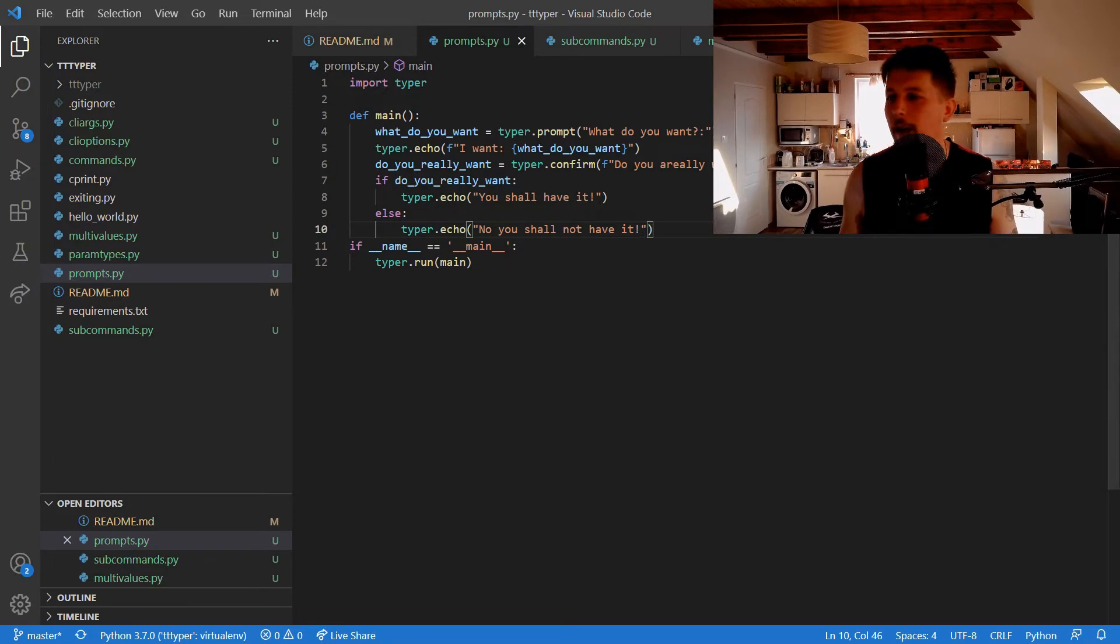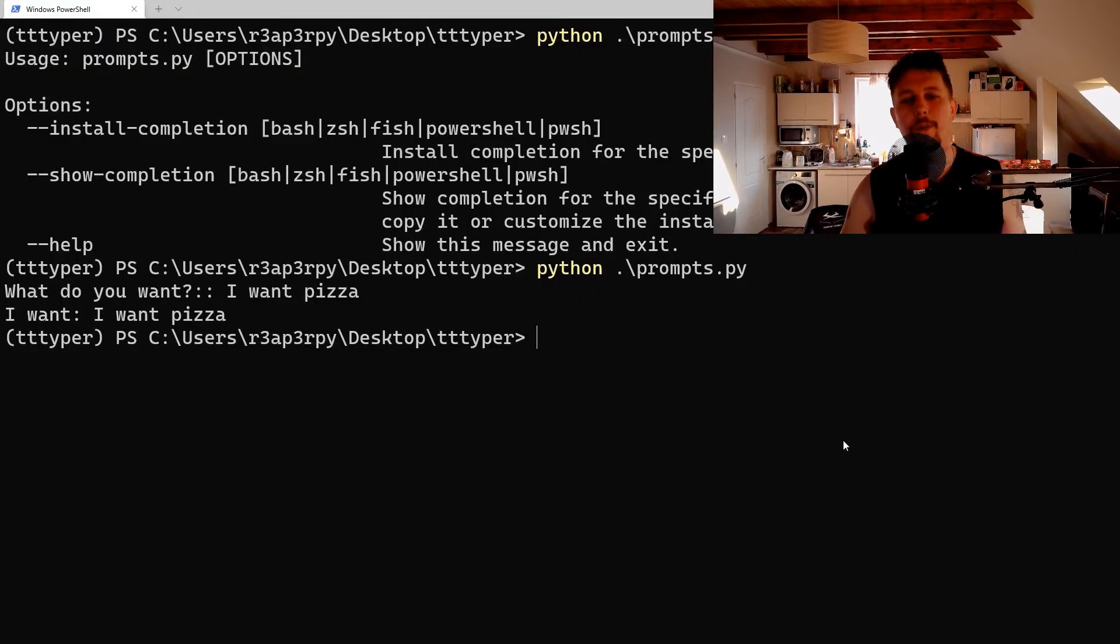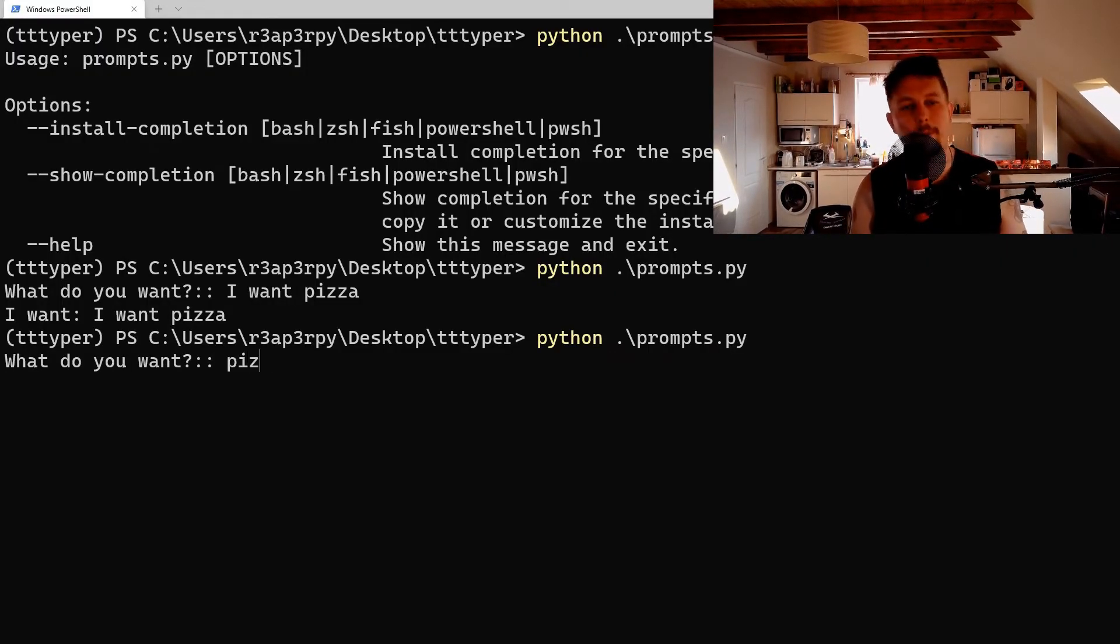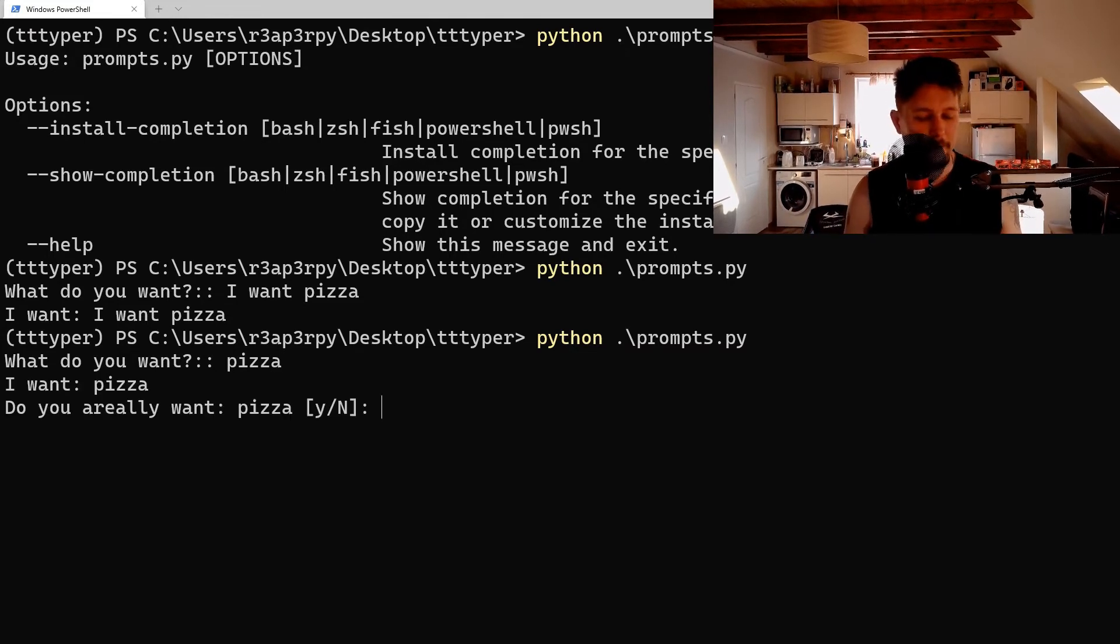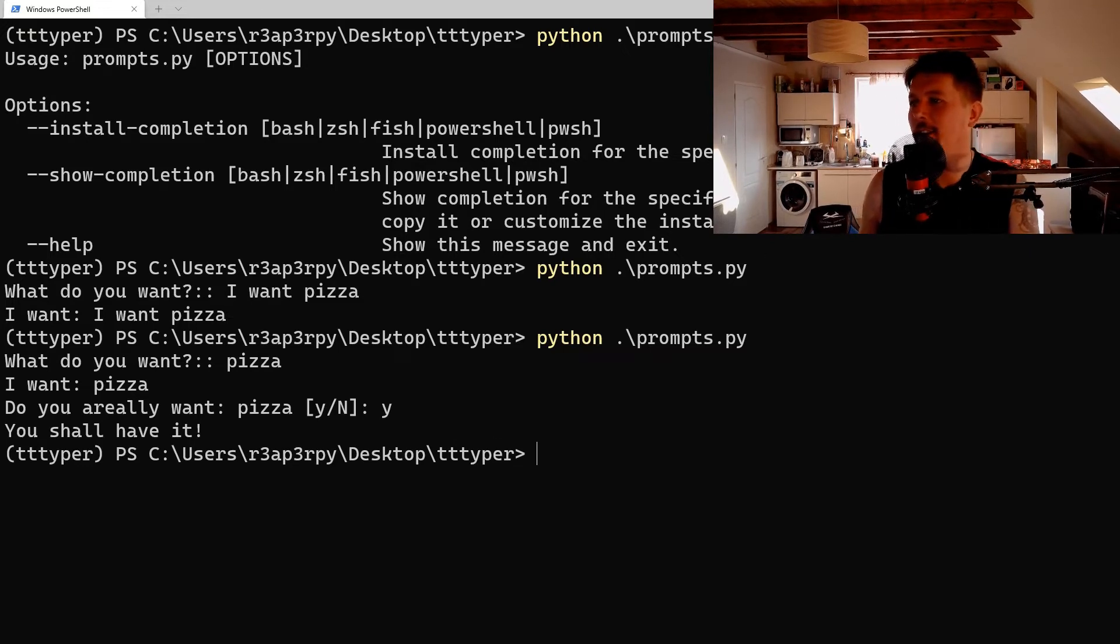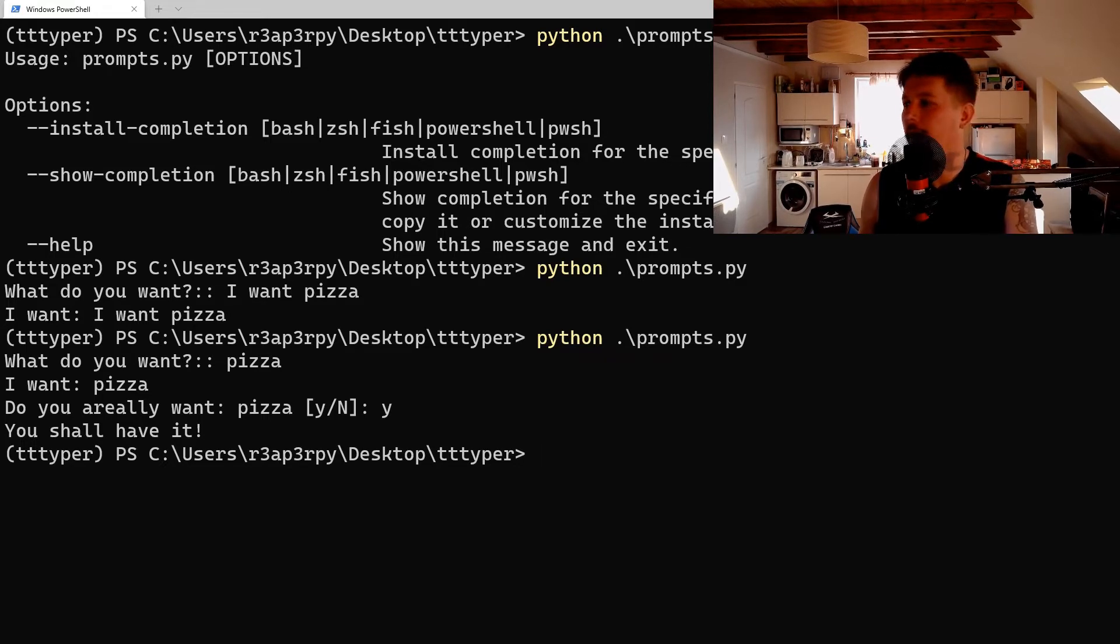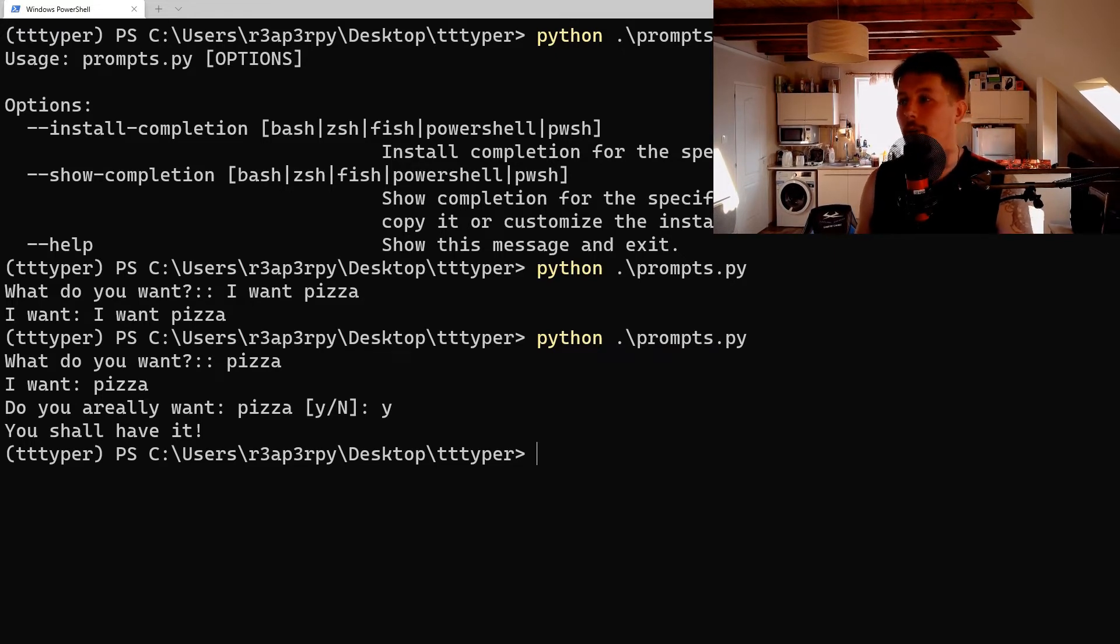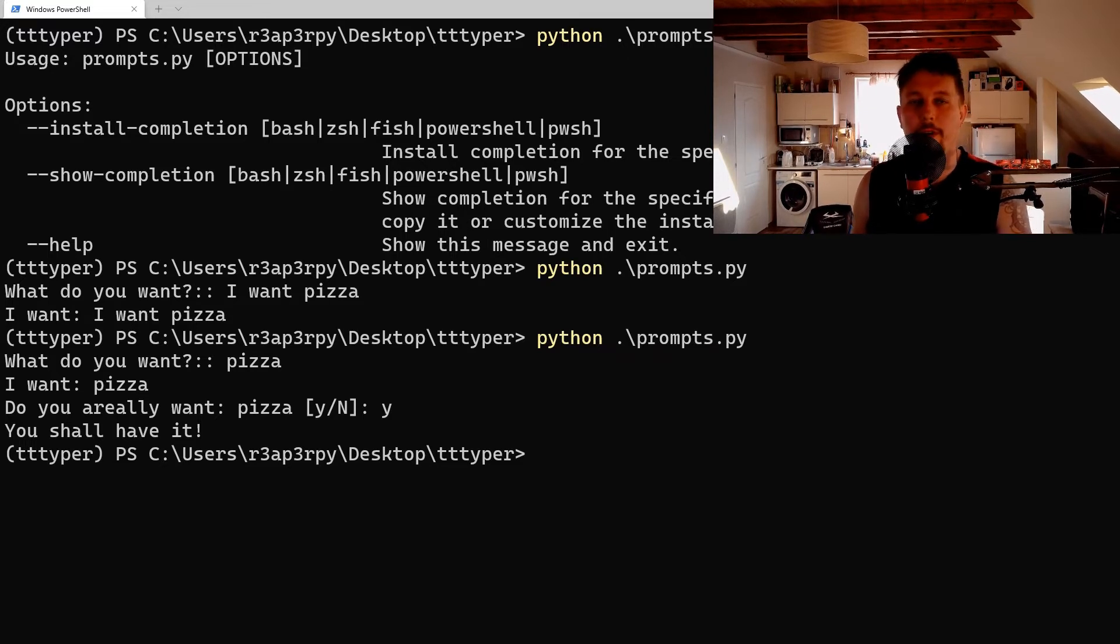All right, let's run it once again. So what do you want? I want pizza. Do you really want pizza? Yes. Then you shall have it. This is the confirmation prompt that you can use. And there is another way of flow control in Typer with the prompts.